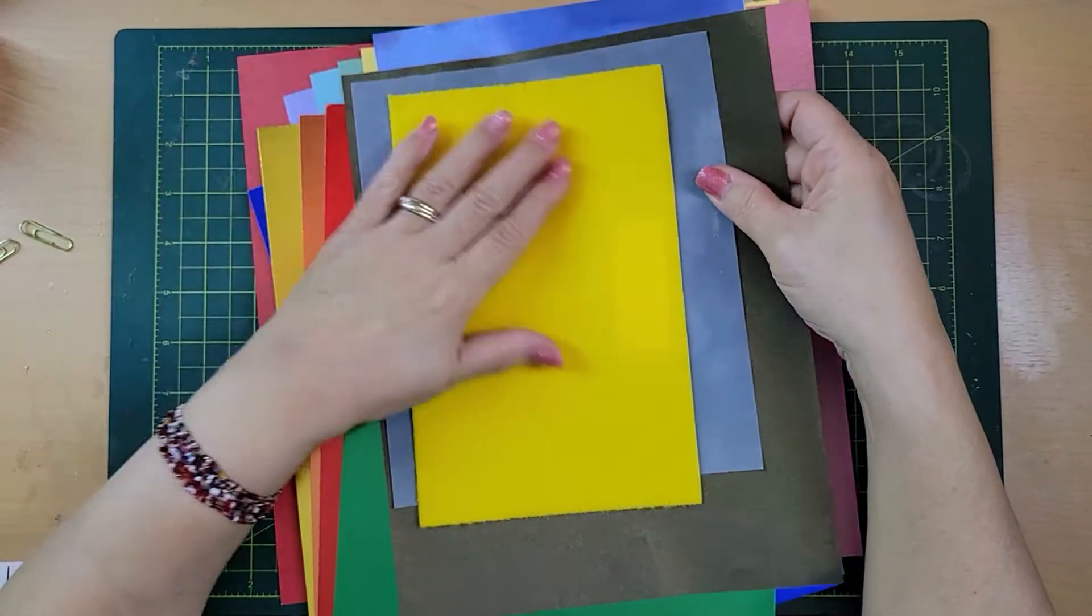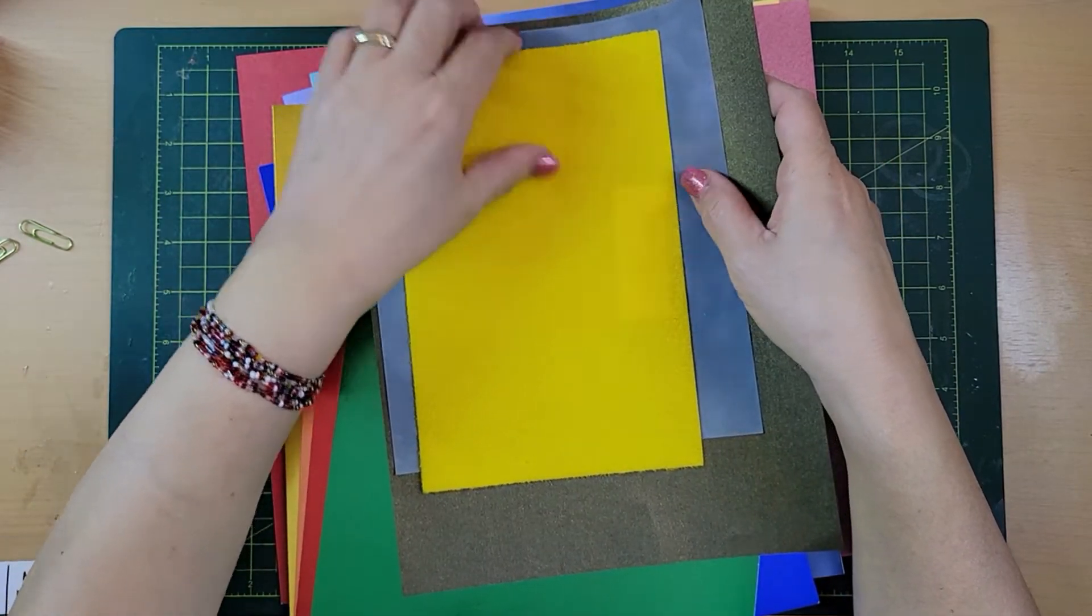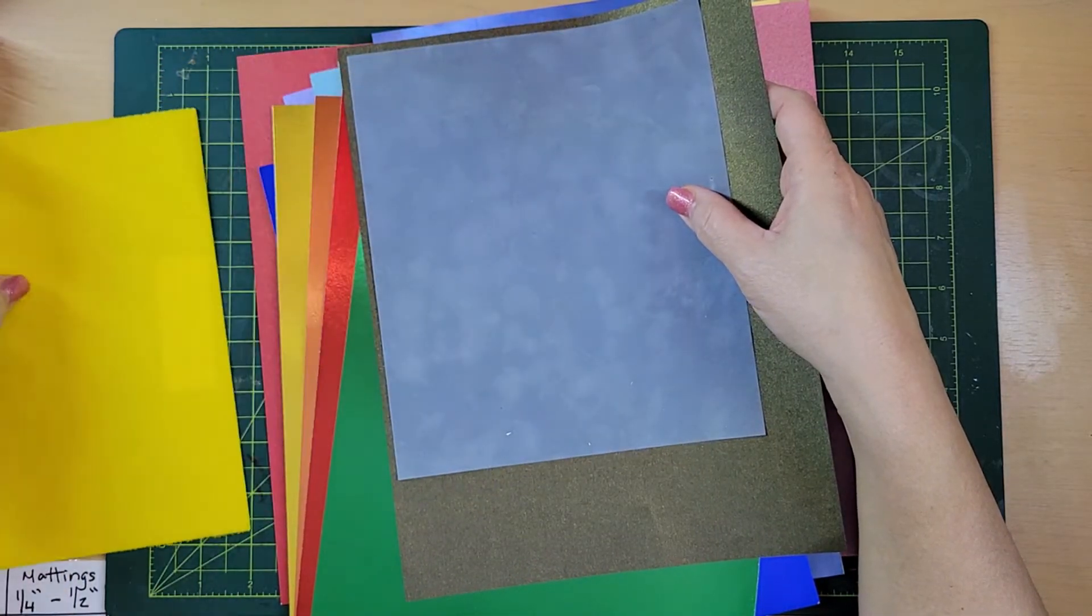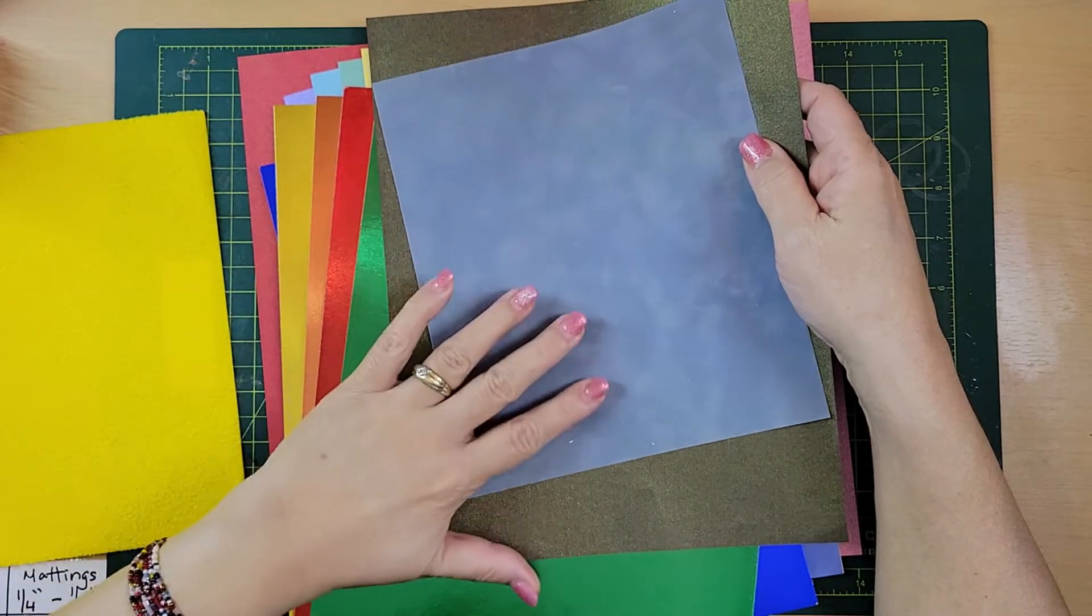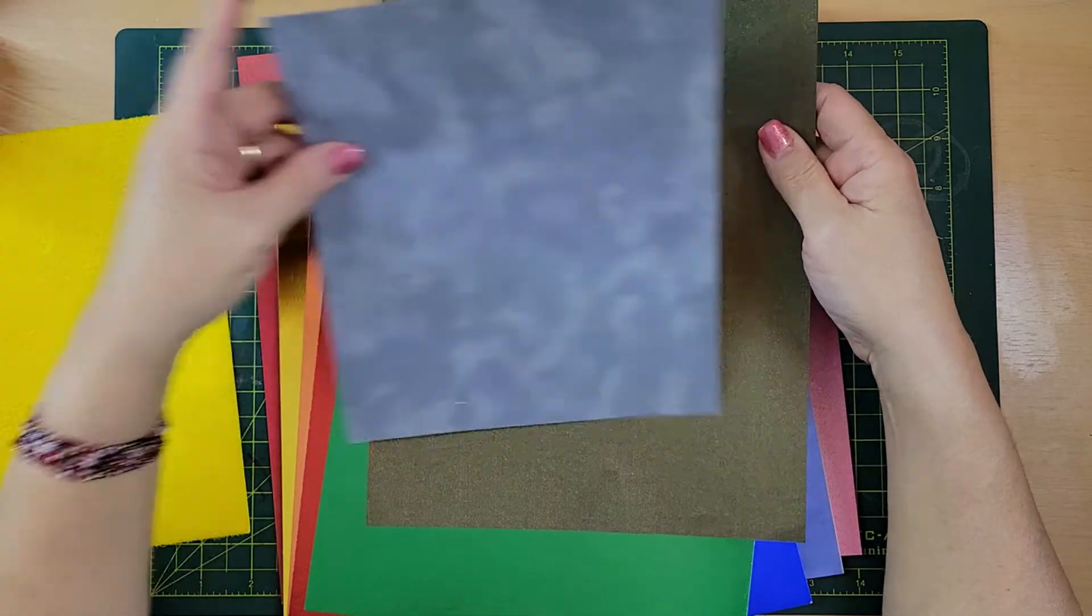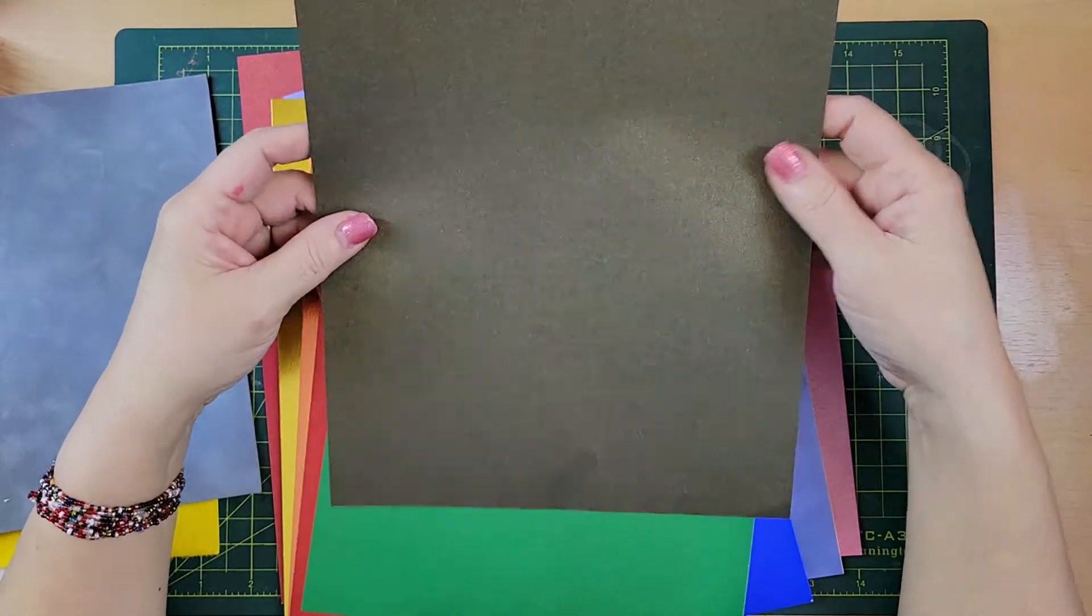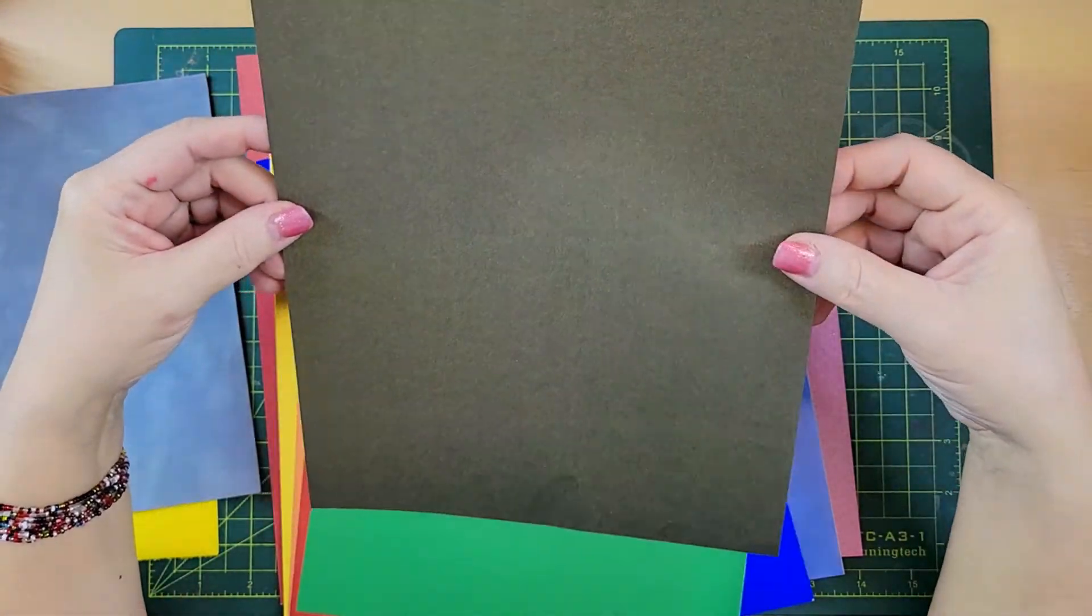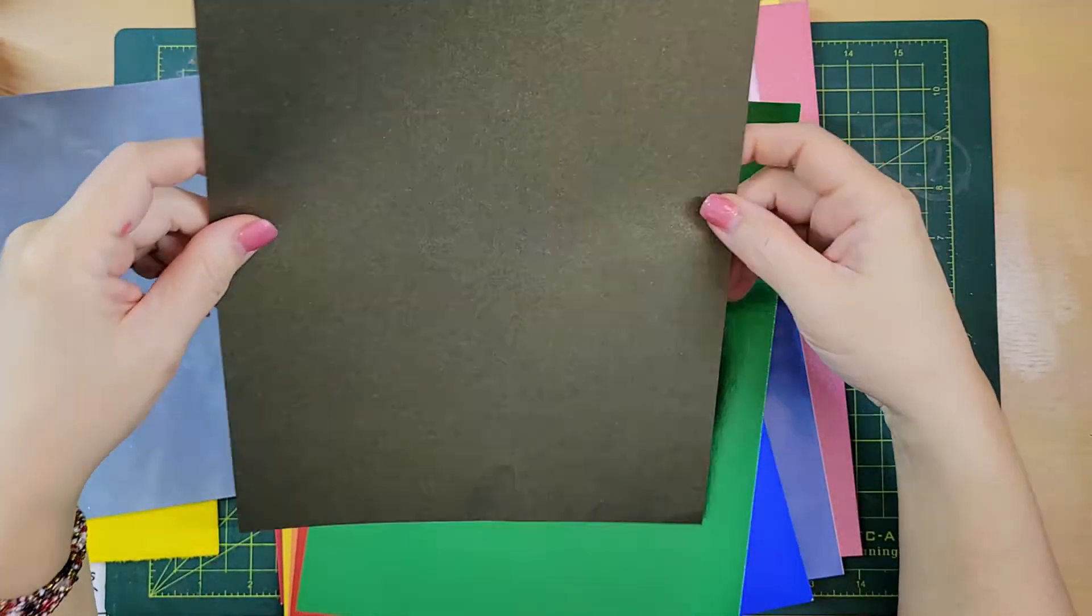We also have this is felt. It's really soft, but it has paper on the back so we can use cutting machines. This is velvet. You can feel really soft on the bottom. And this is shimmer. This shimmer is regular paper, but it has like a coat of gold that takes different colors under the light.